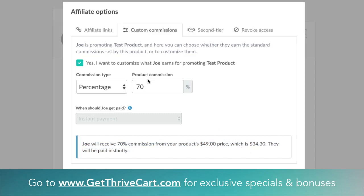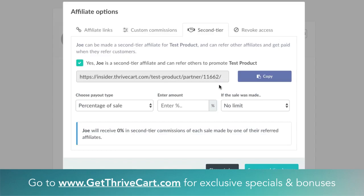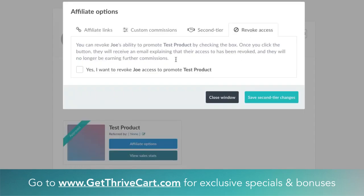If your product had a recurring payment, that would give you another option to change the recurring commission here. And if there's an order bump, you can change the commission amount on the bump too. So you can customize commissions very deeply in a variety of ways. Another cool thing is you can make them a second-tier affiliate for the products — they can promote your affiliate program and earn a commission when someone they bring in makes a sale. You can specify the percentage or fixed amount right inside here, and ThriveCart gives you a summary so you know exactly what's happening.